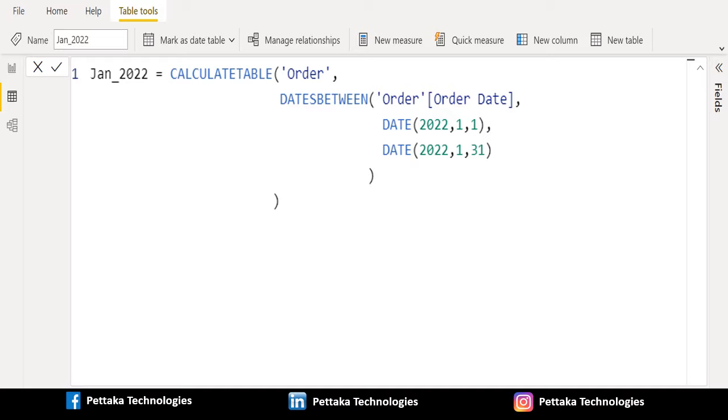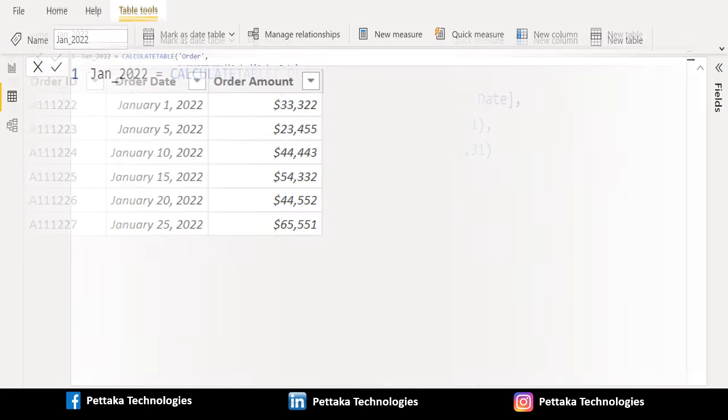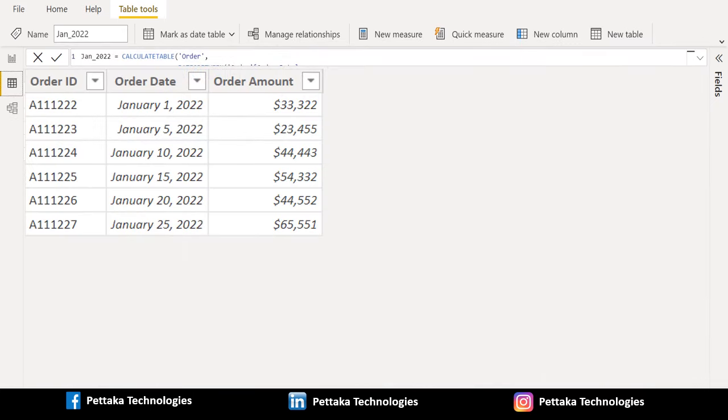Finally, we will close the parentheses of DATESBETWEEN DAX function and CALCULATETABLE DAX function. That's it. We have successfully created a new table with filter data. In this table we have only January month order details.